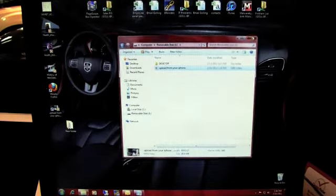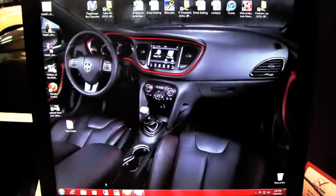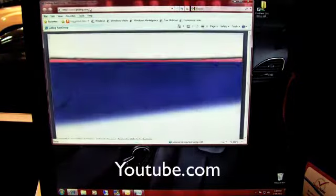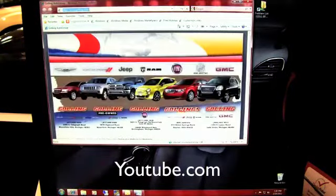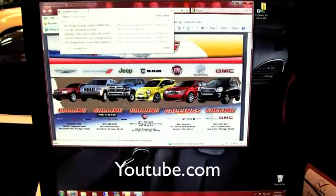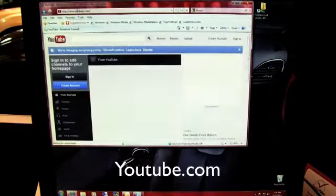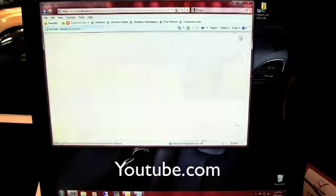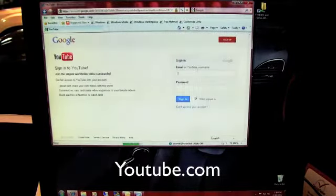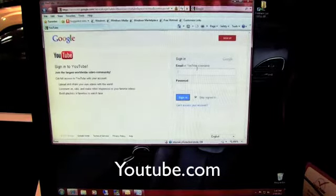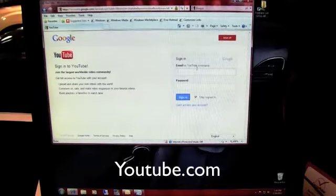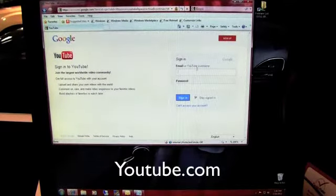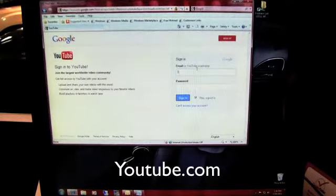So anyway, you're going to go over to Internet Explorer, go to YouTube.com, and you're going to want to sign in. I'm going to sign in using my personal account, since I don't want to muck up the Gowling wall with my how-to videos.